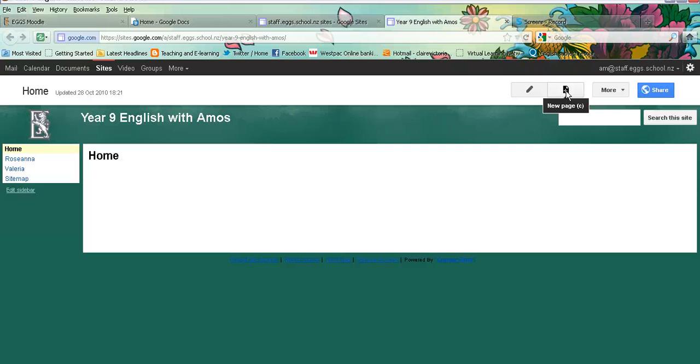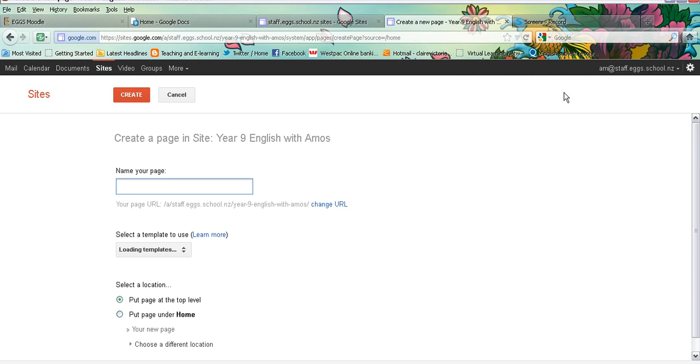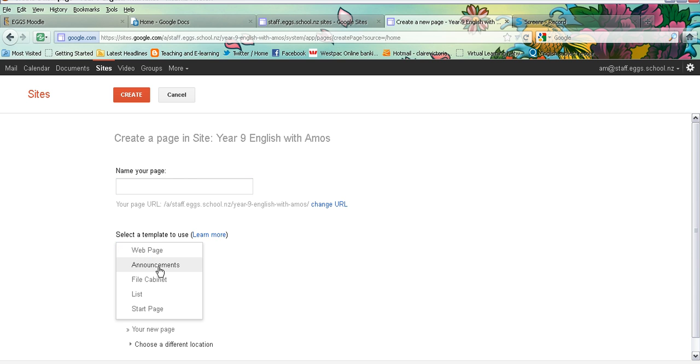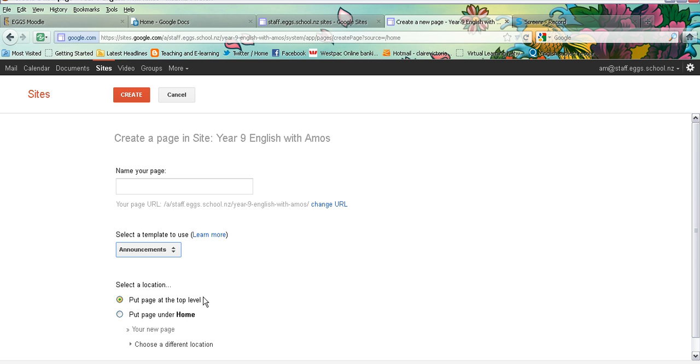So I click on the plus and because I would like this to operate as a blog type page where they put in posts that show up chronologically on the page, I'm going to choose the announcements page. That turns it into a blog type page.